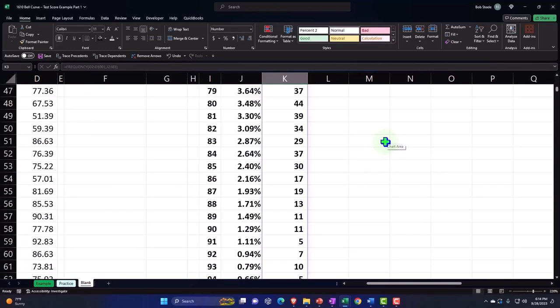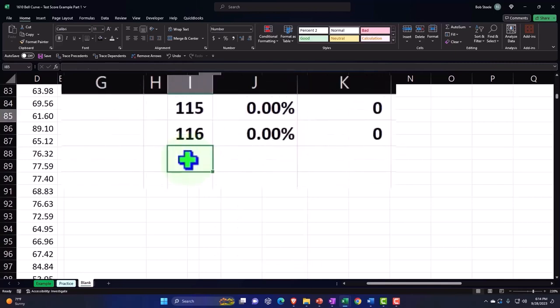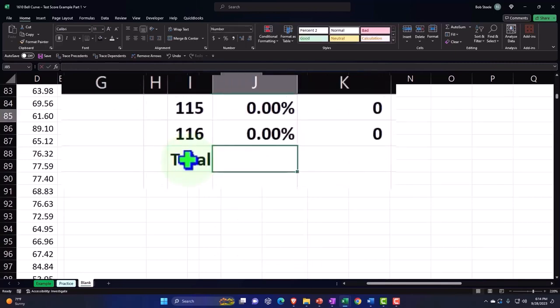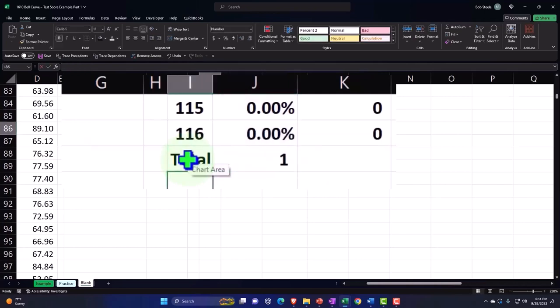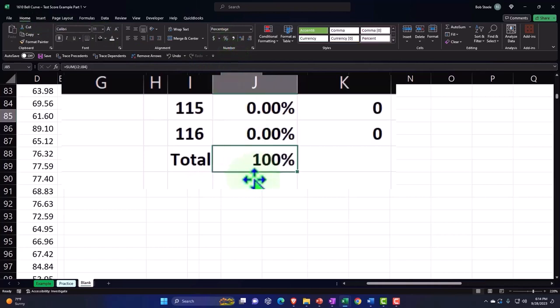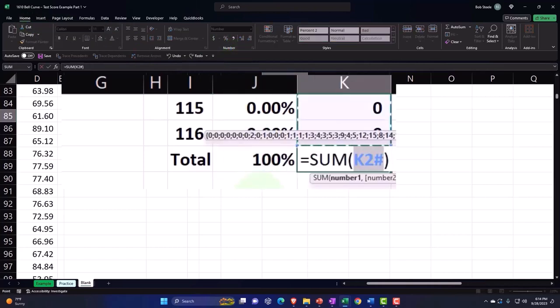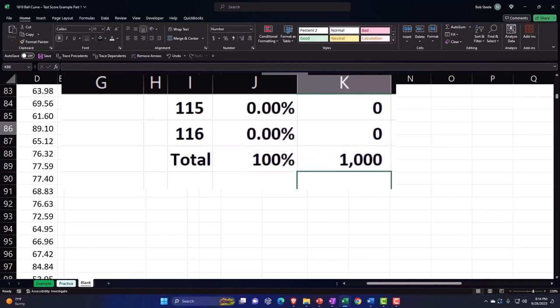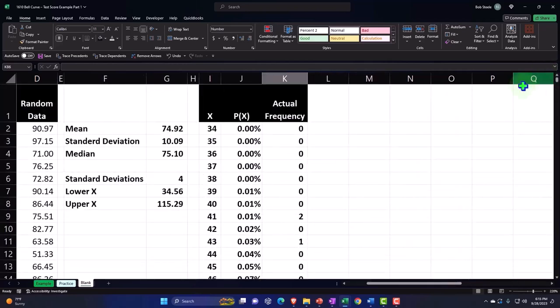And so there we have it. So then if I put my totals down here, I can say Alt Enter. This should add up to 100 percent. Let's percentify it—Home tab, Number, percentify—and then Alt Enter for the Sum function. This should add up to a thousand because that's how many we told Excel to count—that's how many sample test scores that we had in our data set.